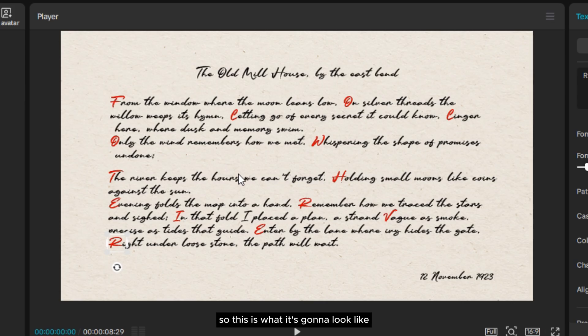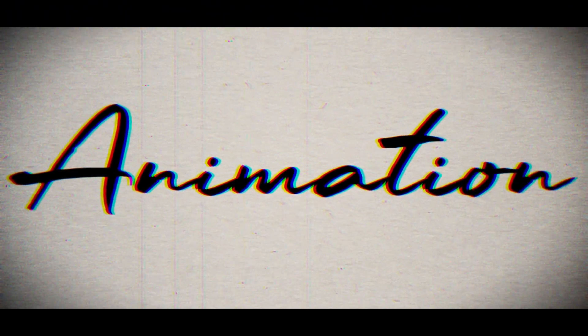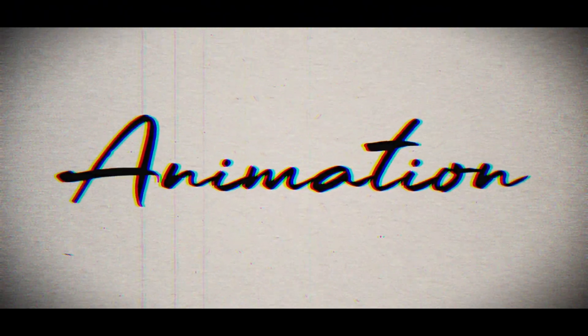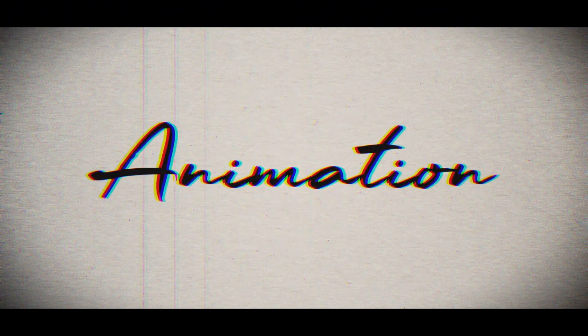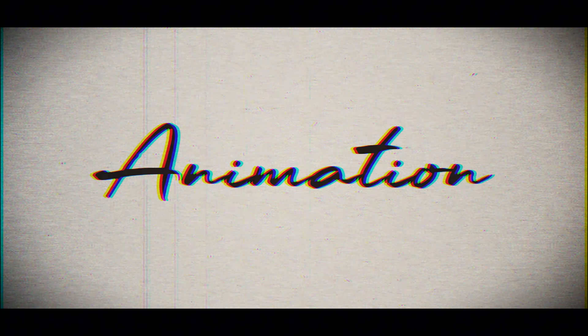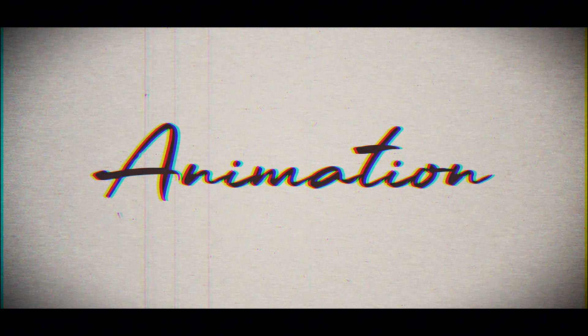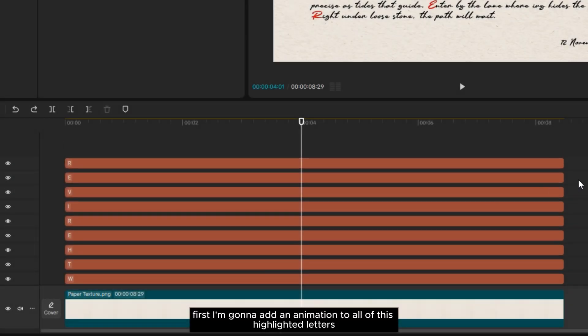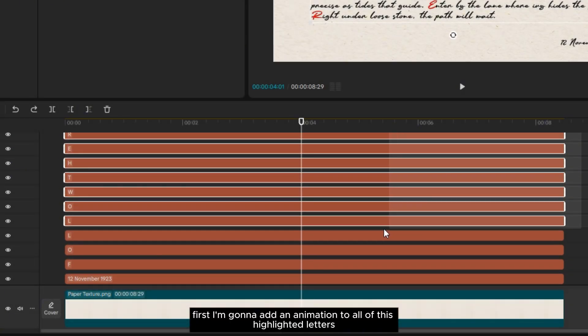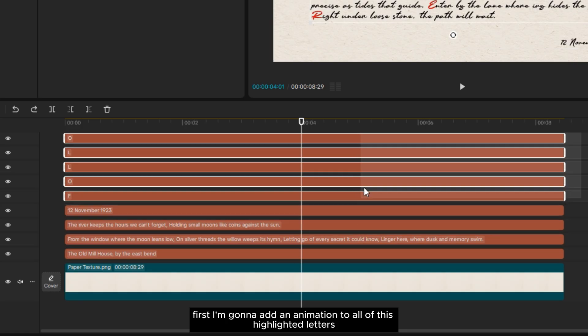This is what it's going to look like. Now let's move on to the next step. I'm going to add an animation to all of these highlighted letters.